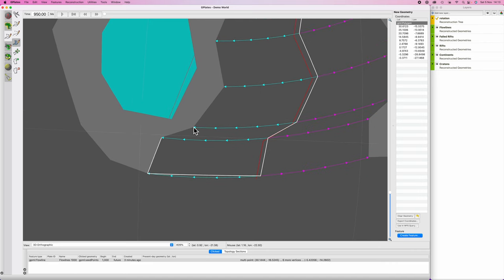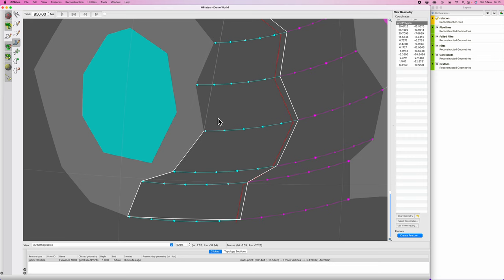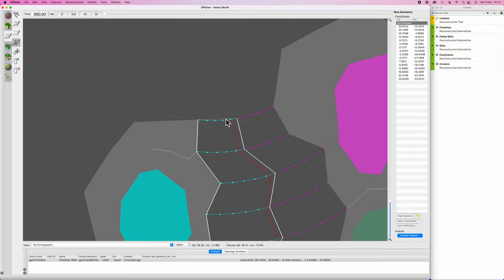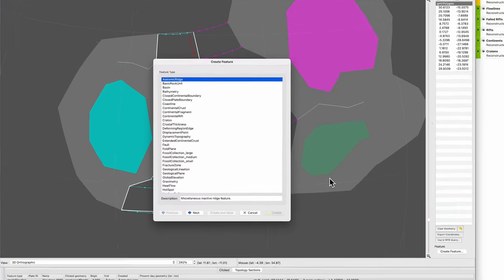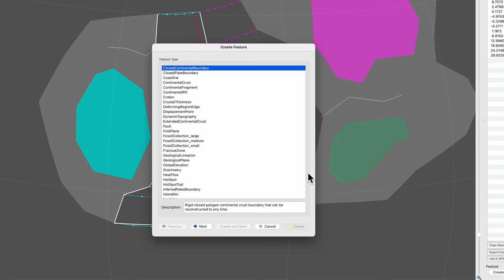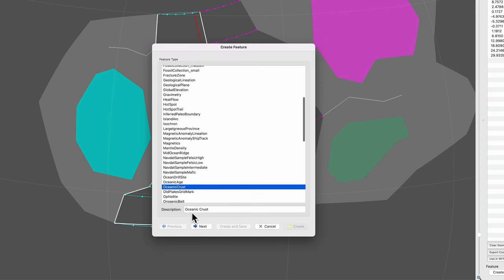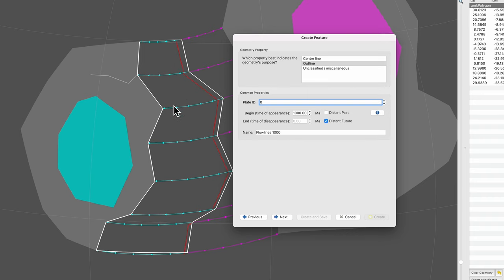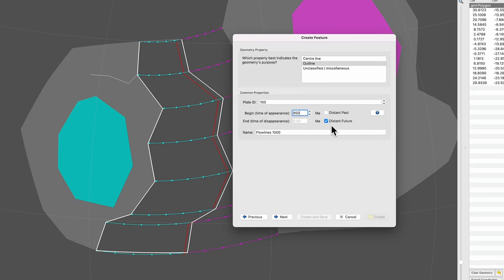Draw a simple polygon tracing the coastline — we've covered this before so I won't go into detail. GPlates will fill in the closing line. Hit 'create feature,' select 'oceanic crust.' For the plate ID, give it the plate ID of the continent it's attached to — this continent has plate ID 100, so give the ocean crust plate ID 100. Its beginning time is at the end of our first time step: 950 million years. It continues into the distant future. Name it 'ocean crust 950.'